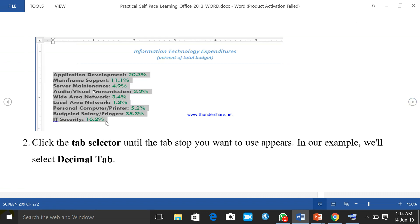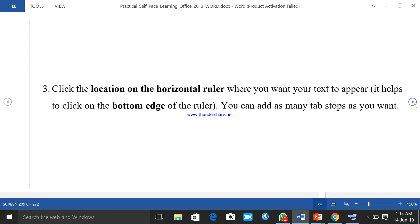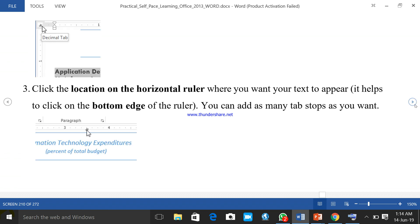To add a tab stop, click the tab selector at the top left to choose the type of tab stop — for example, select decimal tab. Then click the location on the horizontal ruler where you want your tab stop to appear; it helps to click on the bottom edge of the ruler. You can add as many tab stops as you want.